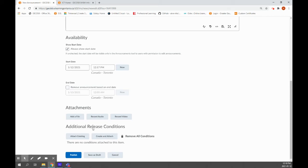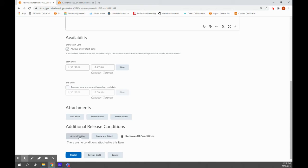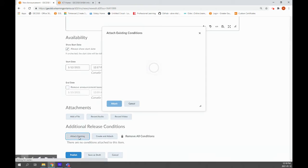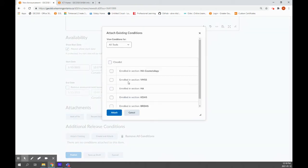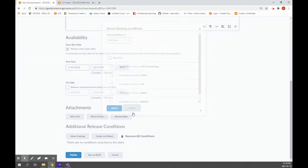What I want to show you now is about additional release conditions. So this way you can post information that only your group can see. In this case, you're going to create and attach. The nice part is after you've already done it once, you can just do attach existing. And then any of the ones that you've done before, you can just check that box and click attach.